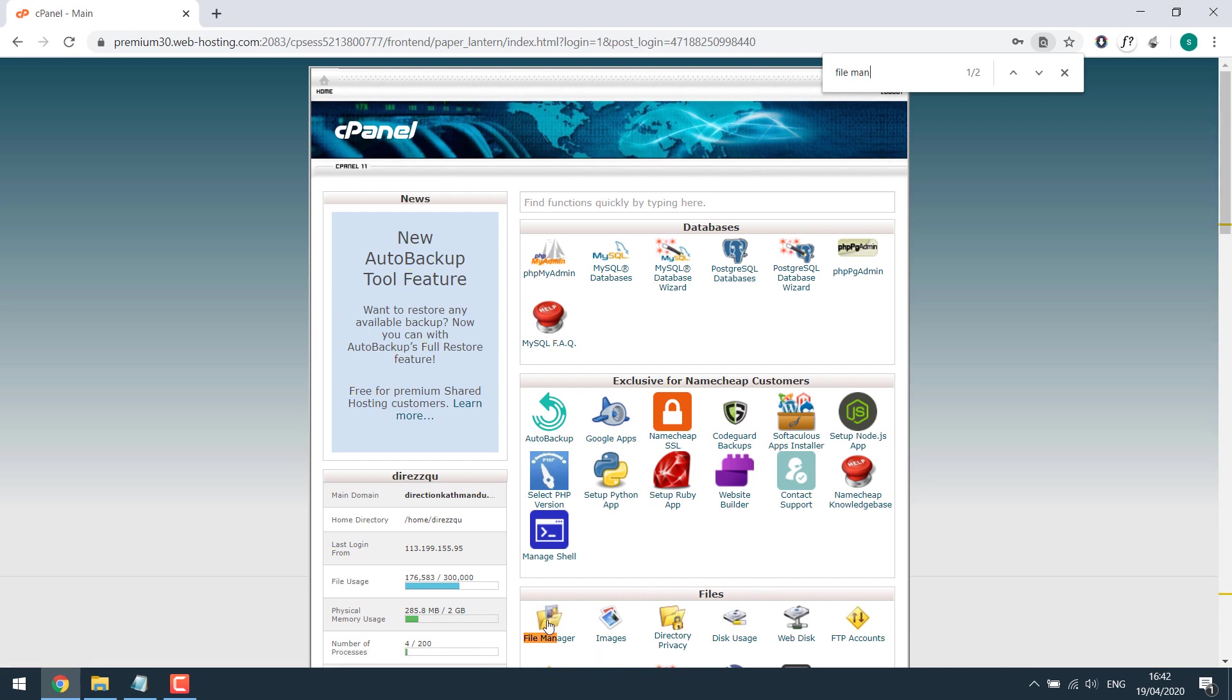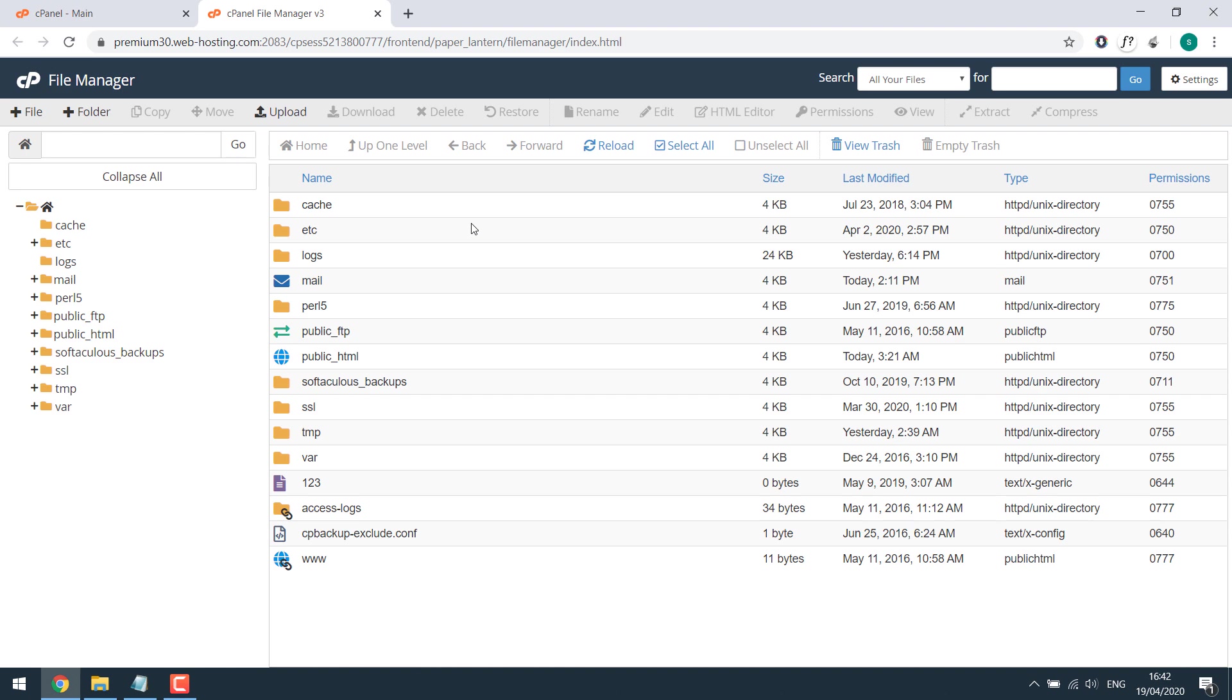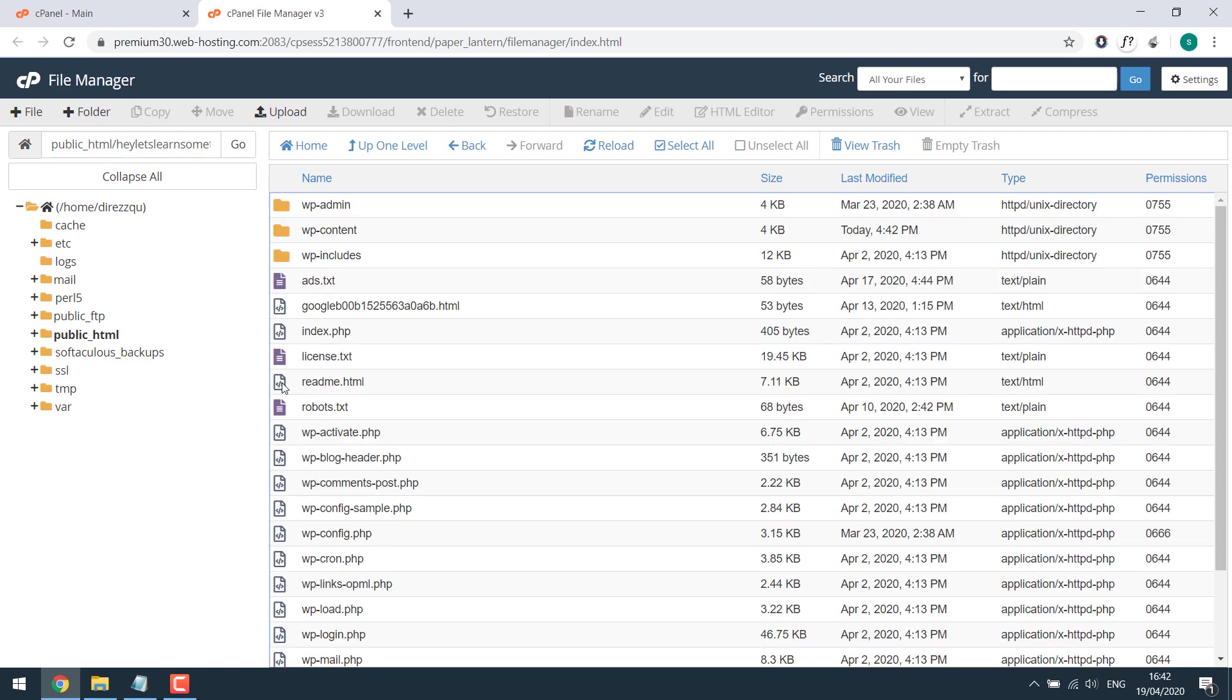Click on it and go to your website directory, normally in the public_html. This is your whole website.